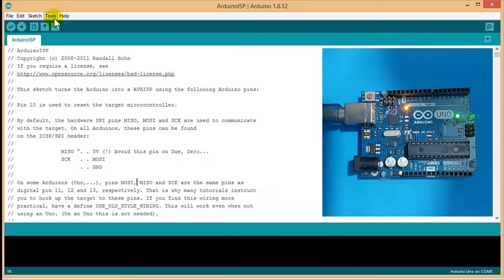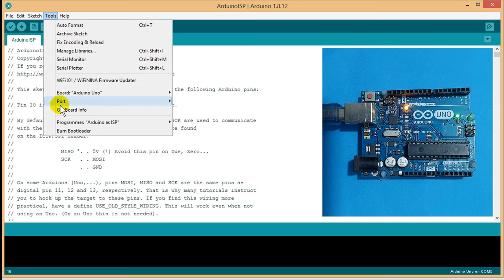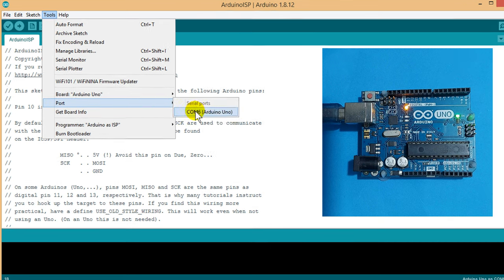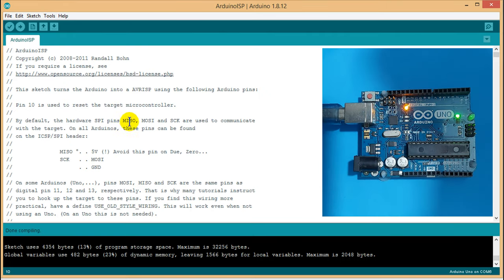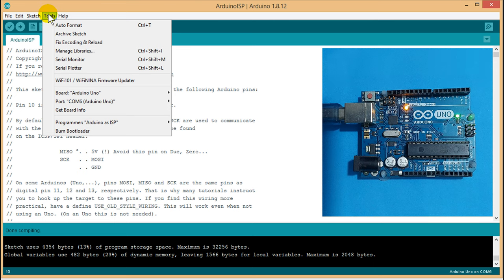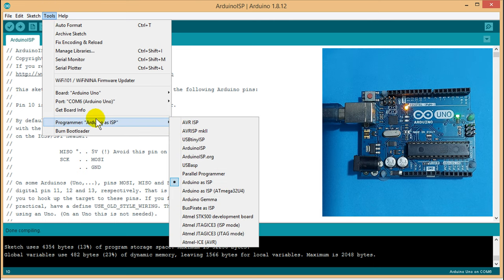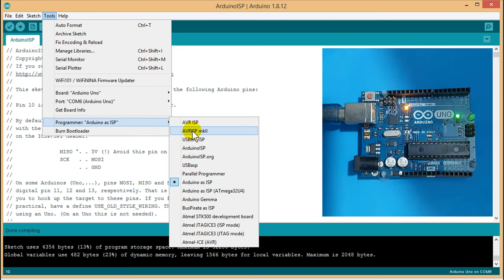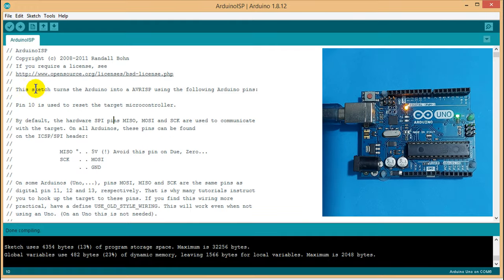Then, tools, port, select your COM port from here. Now, click on tools menu again. Then, select programmer, AVR ISP MKLL. Now, just upload.